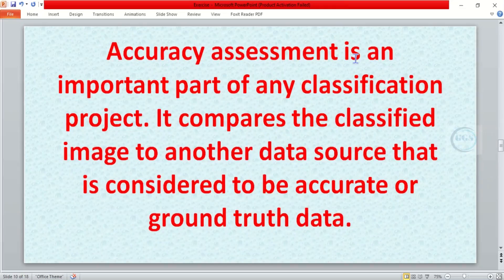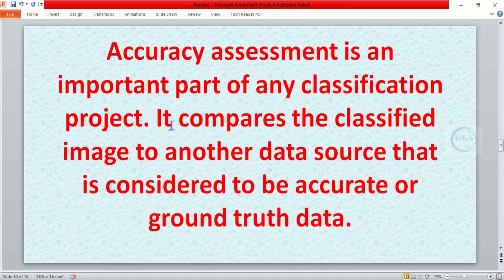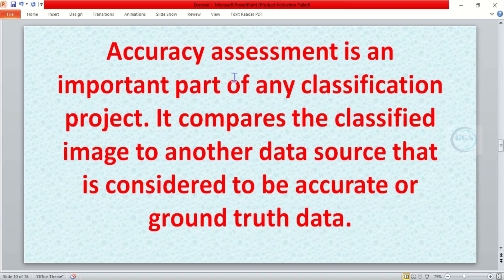What it does is that it compares the classified image to another data source that is considered to be accurate or ground truth data. So selecting points for accuracy assessment, how to create that point is what I want to show you in today's tutorial. Please remember to subscribe to this channel, thank you.